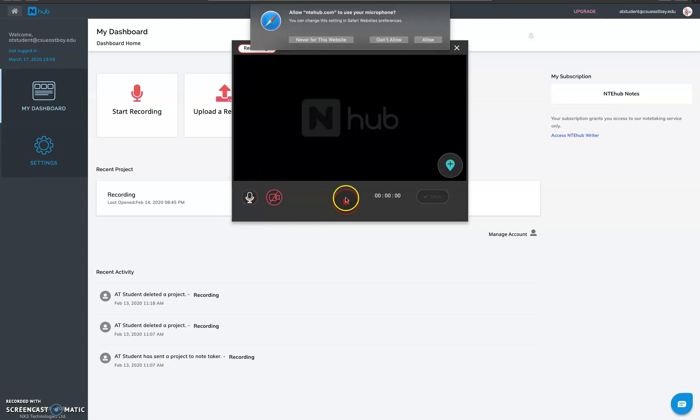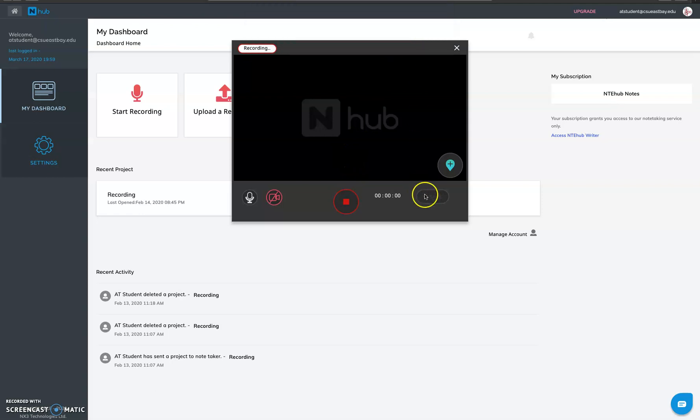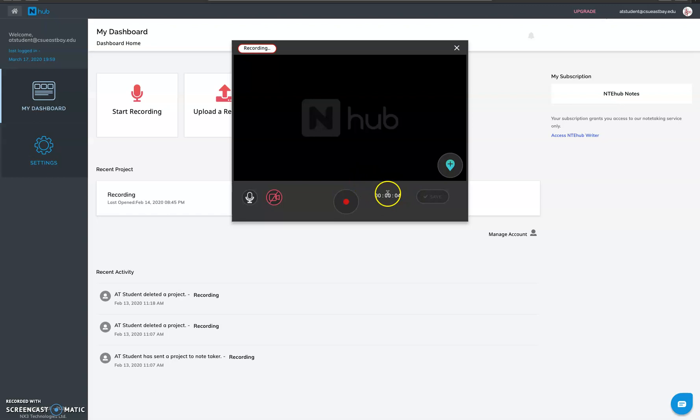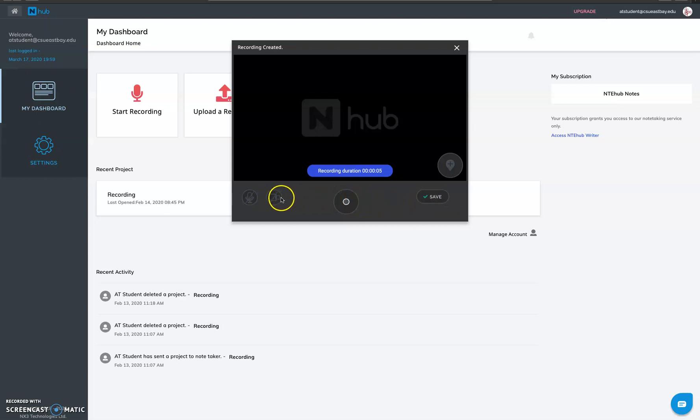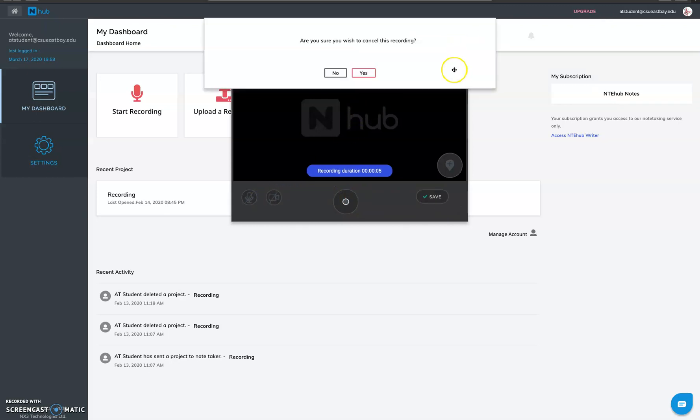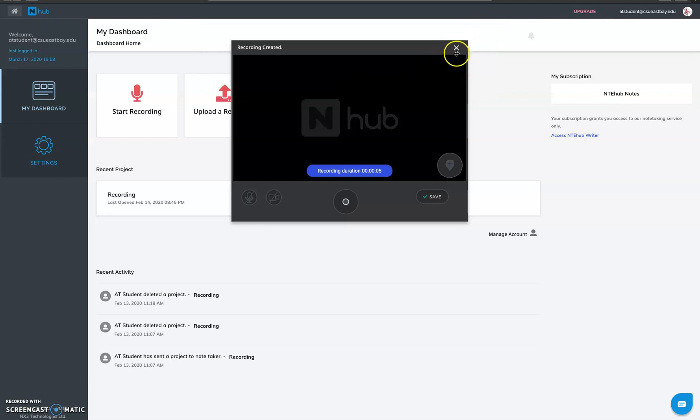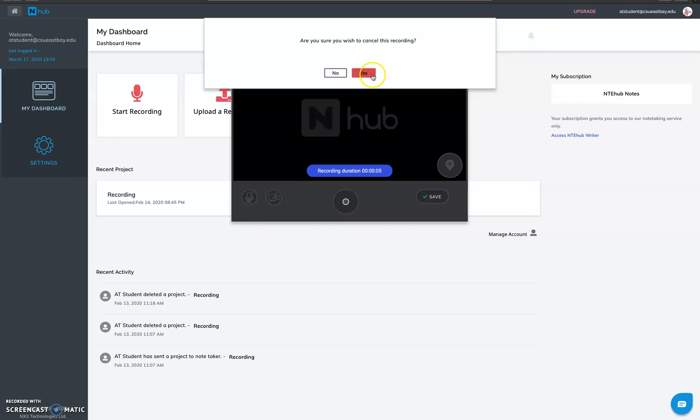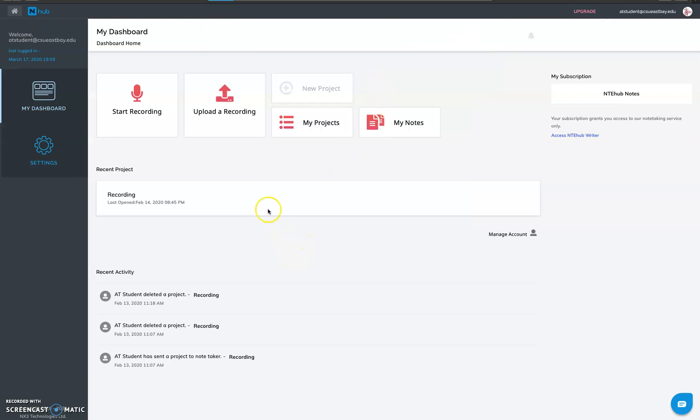You can just click on start recording, so it will start recording and you can see a video recording and stop it and then you can save it. And you can toggle on or off your camera if you want to make a video recording. All right, now next thing is upload a recording.